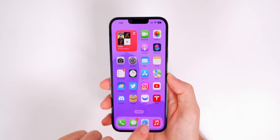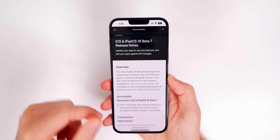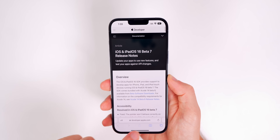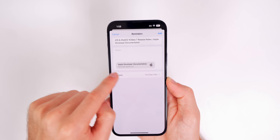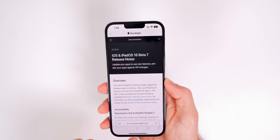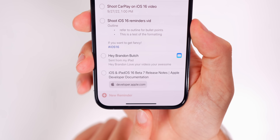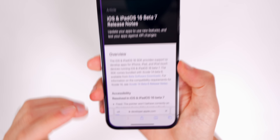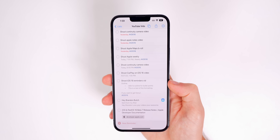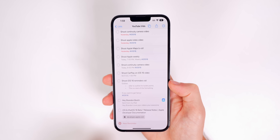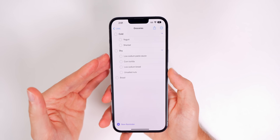This works in pretty much any app. In Safari, for example, tap the share sheet, tap Reminders, and it embeds a link to that web page in the reminder. Tap Add, go back to Reminders, and tapping it takes you straight to the website. App integration with Reminders is something a lot of people don't utilize as much as they should.